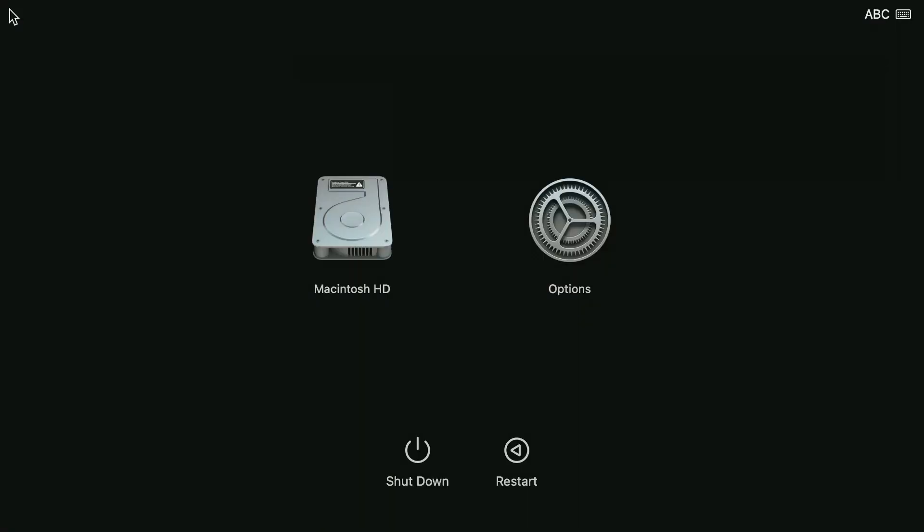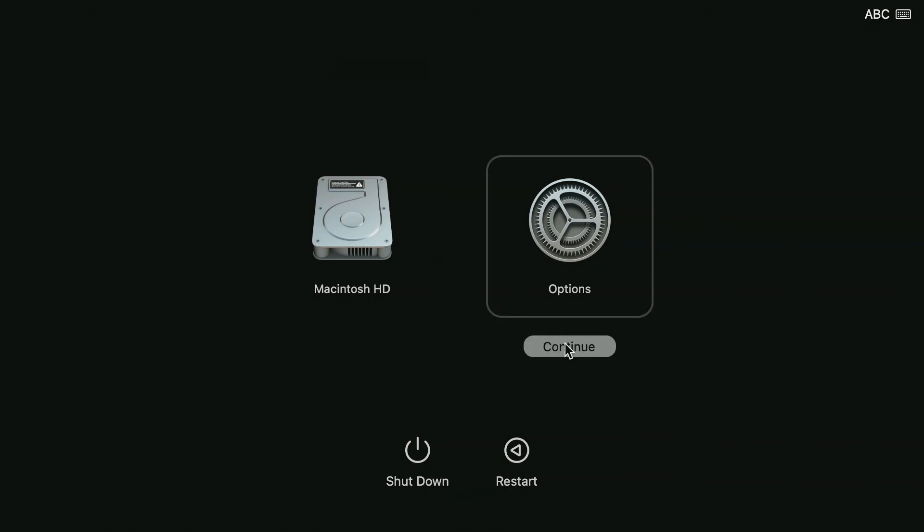A progress bar will appear on the screen. When the macOS Recovery window opens, select Options, then Continue.